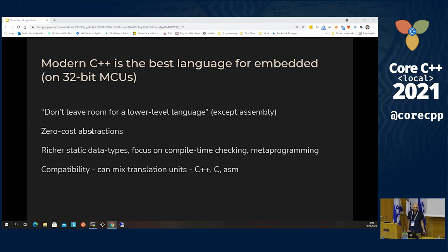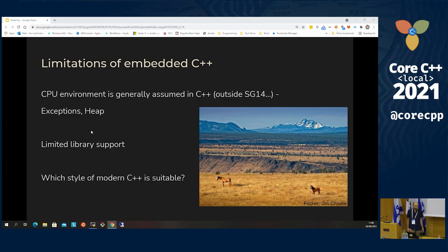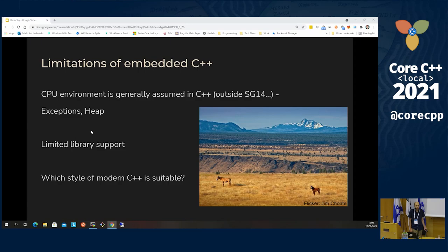Those are the strengths of C++ in this setting, but there are also problems. Working in this setting means you're kind of an orphan in the C++ world — a special case that's not really taken into consideration. If you want a standard library that doesn't use exceptions or the heap, even defining which functions you can call and which not is a process that's taking years. Many features you'll hear about in other talks are simply not appropriate in this setting.